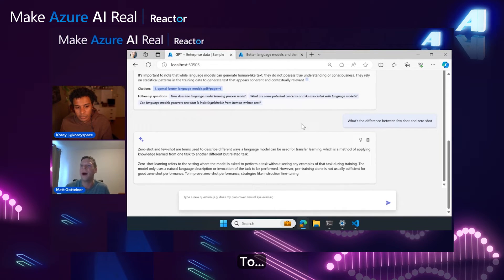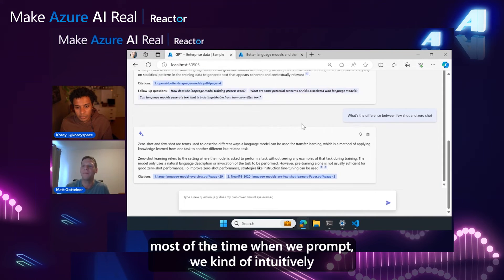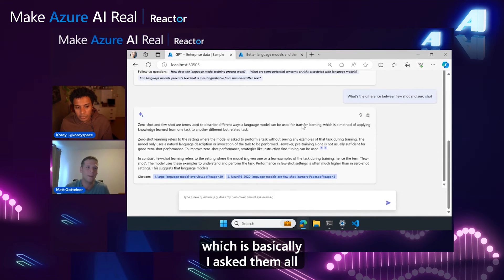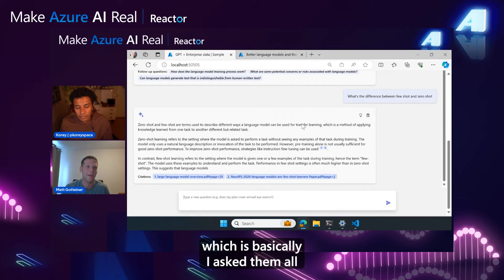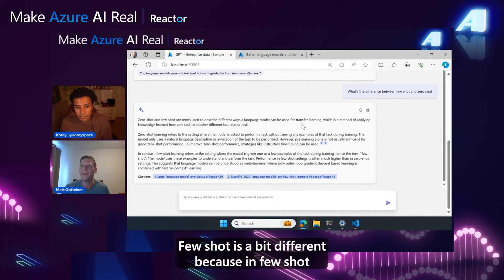Most of the time when we prompt, we kind of intuitively want to use something called zero-shot, which is basically I ask the model to do something and expect it to know what to do. Few-shot is...